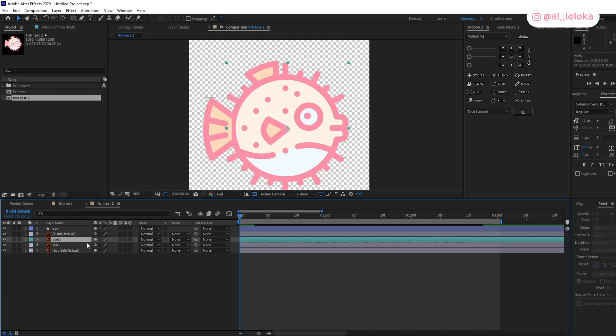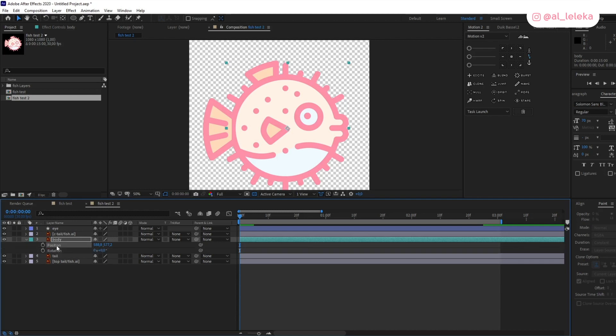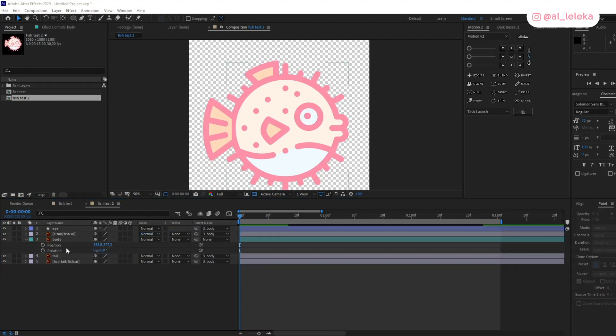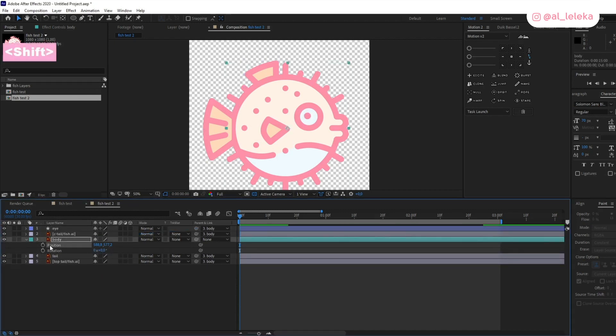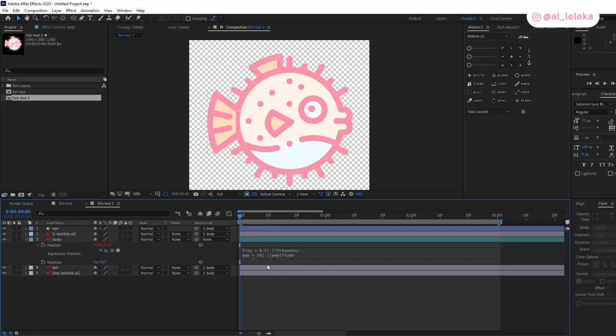I need to add wiggle to position and of course to the rotation. Before I add it, I will link all my parts to the body layer. So select position and add expression here.